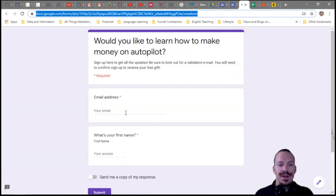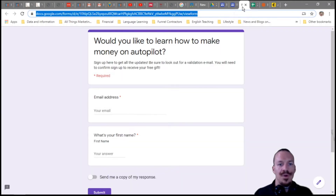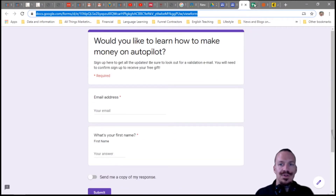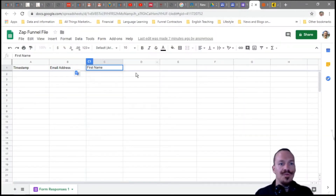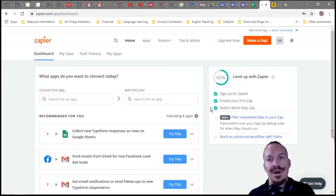However you choose to do it, once they put in their email address and first name, it should automatically go into your sheet that you set up when you created the form. You want to collect email addresses, type in 'first name,' and make sure your form has columns named 'email address' and 'first name.' That's important because when you go to set up your Zap, it's going to need those columns labeled correctly.